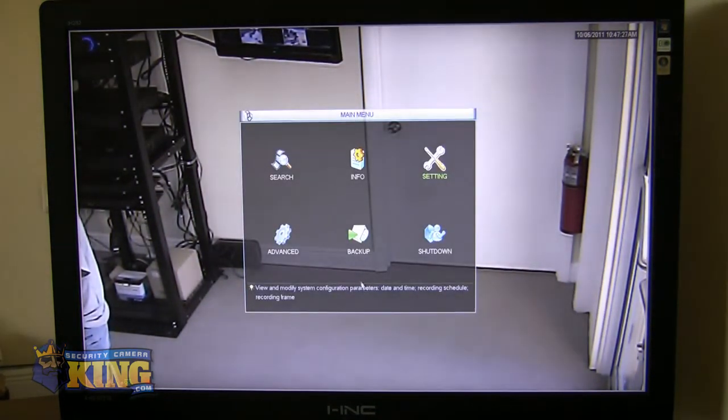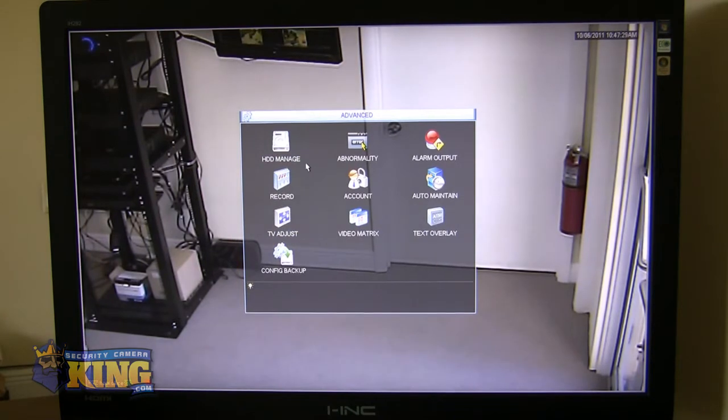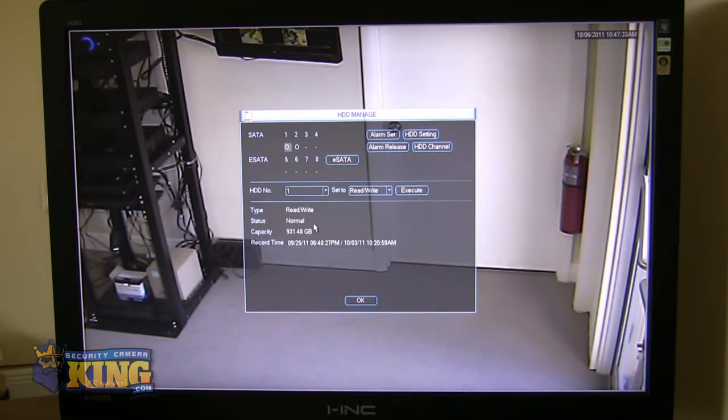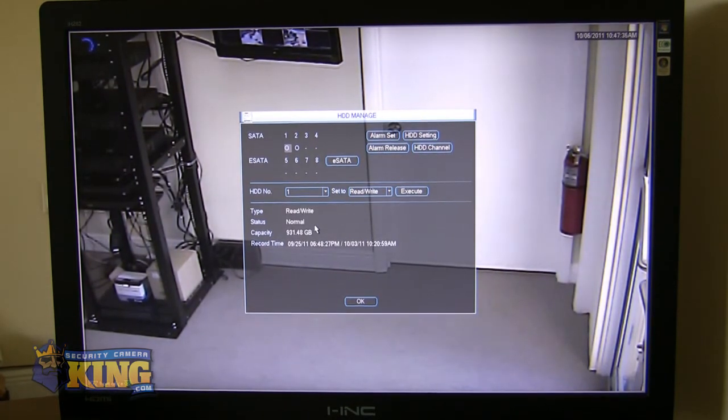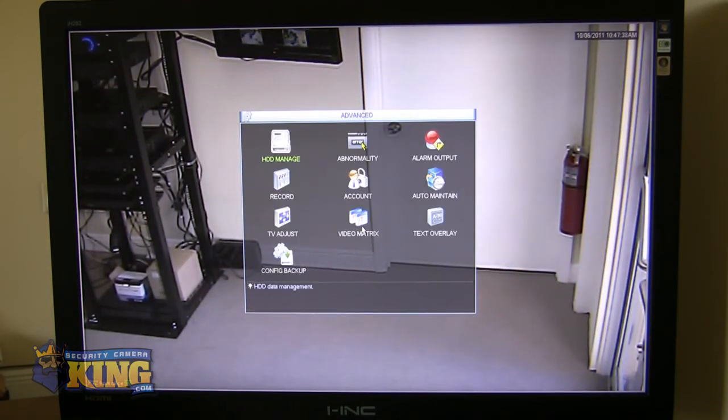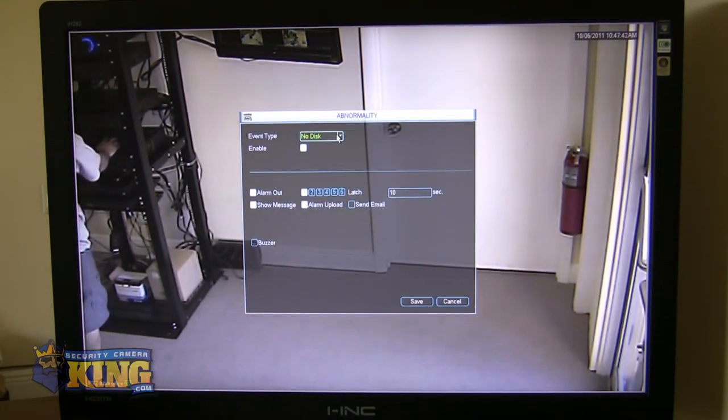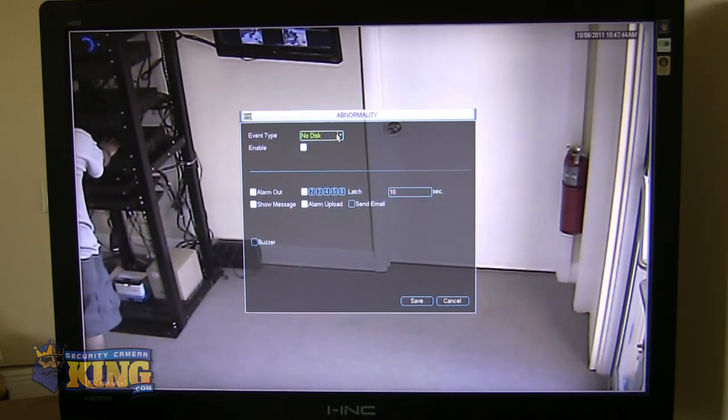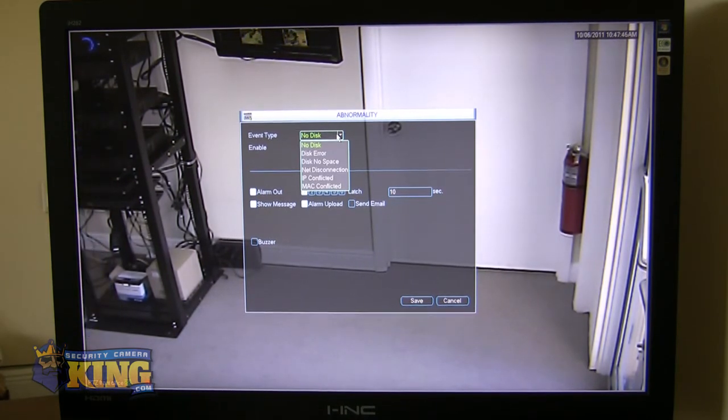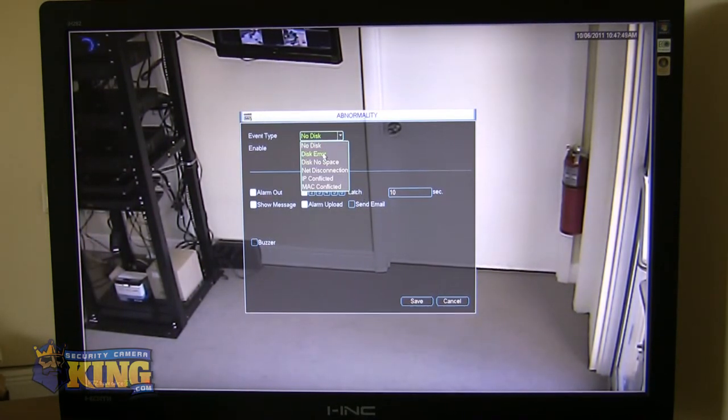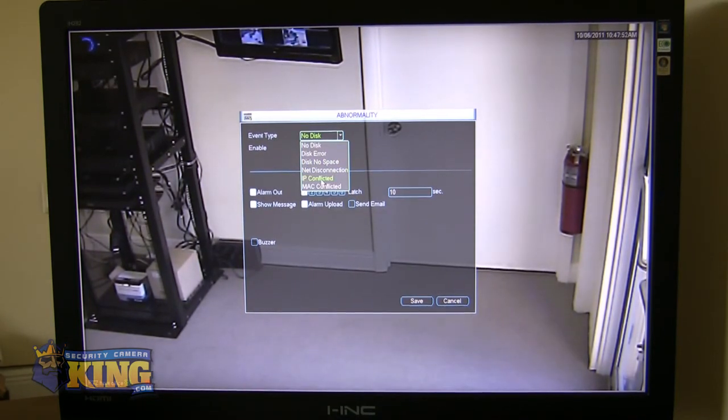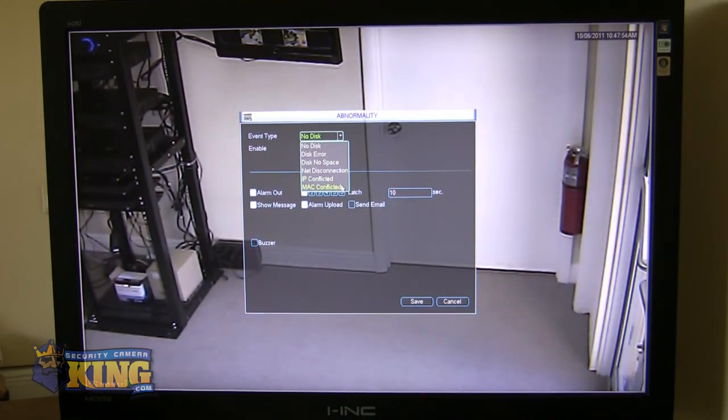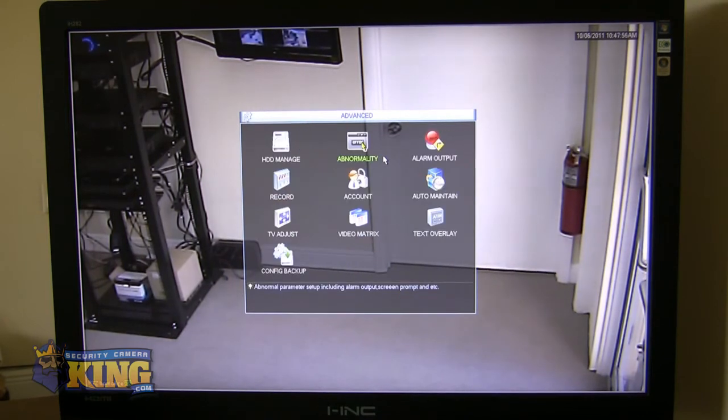Going back to the main menu, we'll look at the advanced settings. You can manage all your hard drives here. Again, we accept eSATA devices. Really great features here. Abnormality. You can have the DVR email you or set off an alarm or do different alarm outputs for you when there's a disk error, no space, internet disconnect, a conflicted IP address or a MAC address problem.